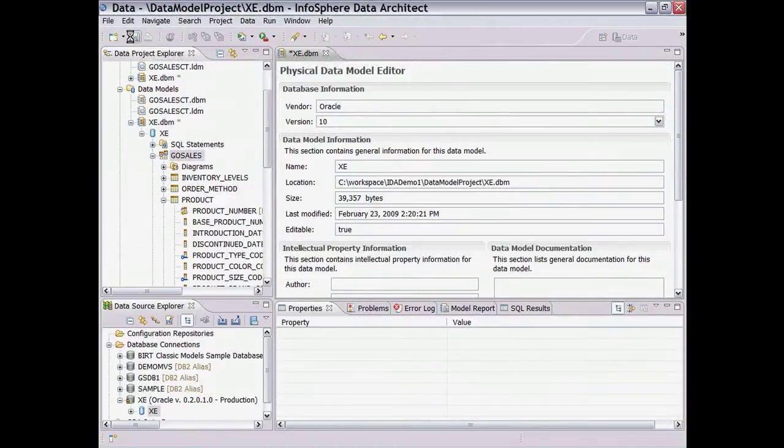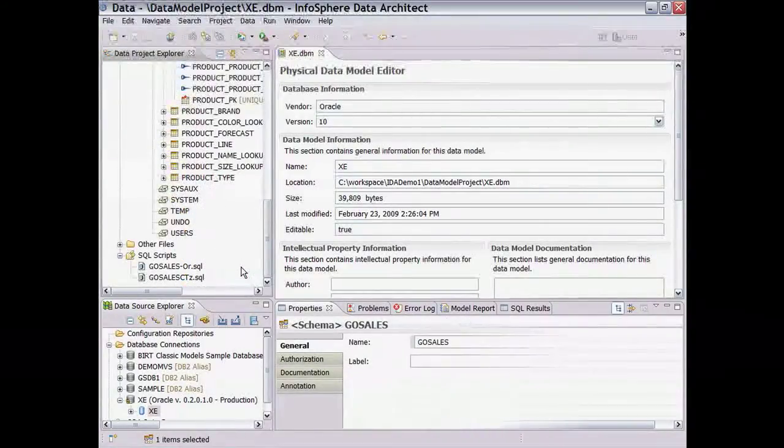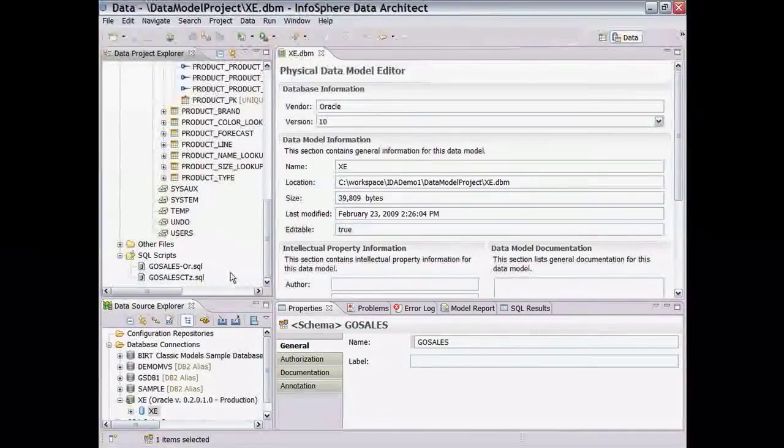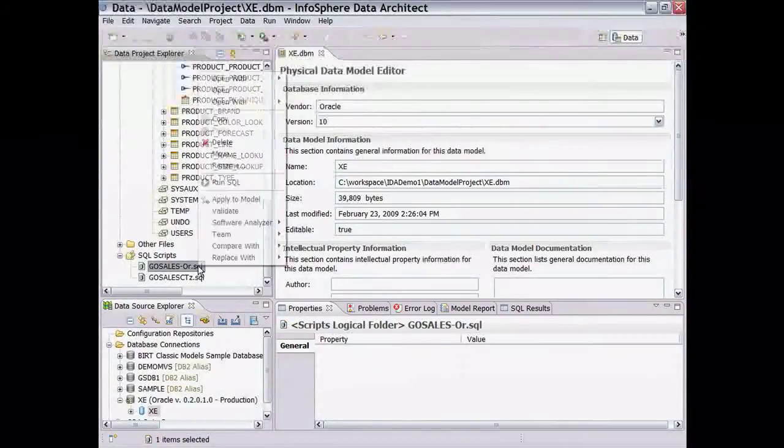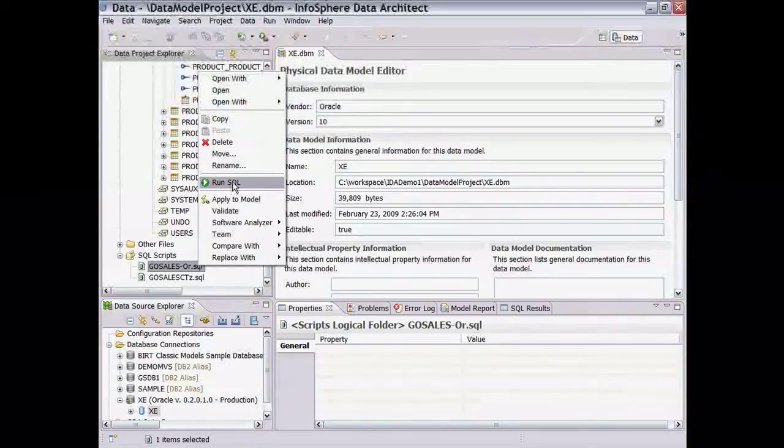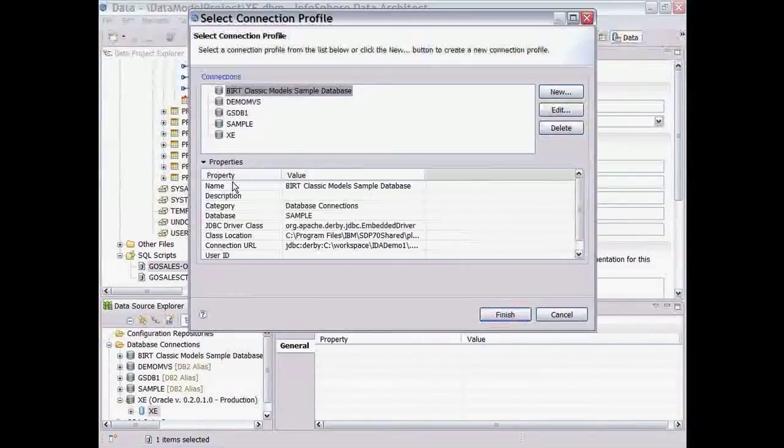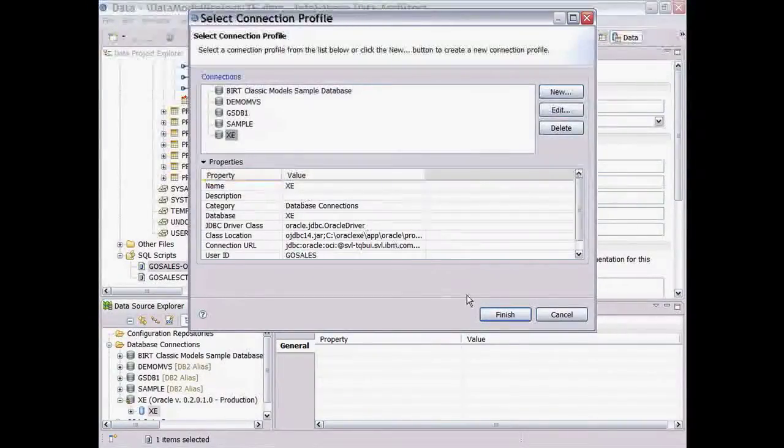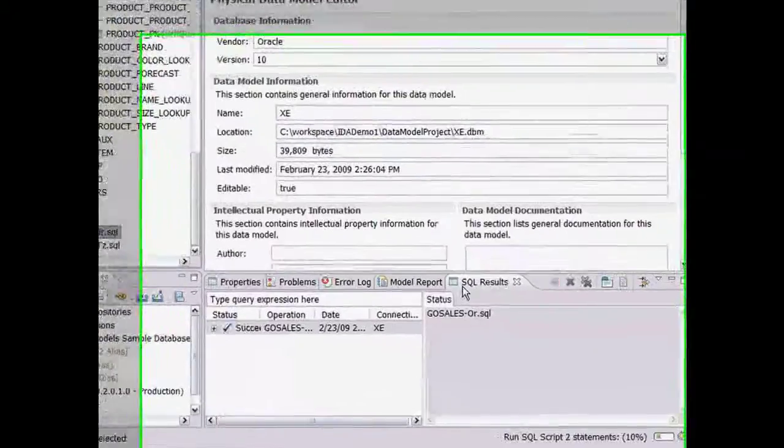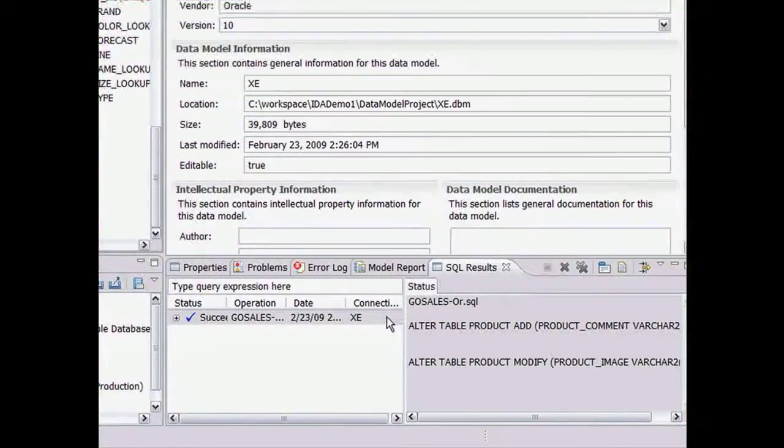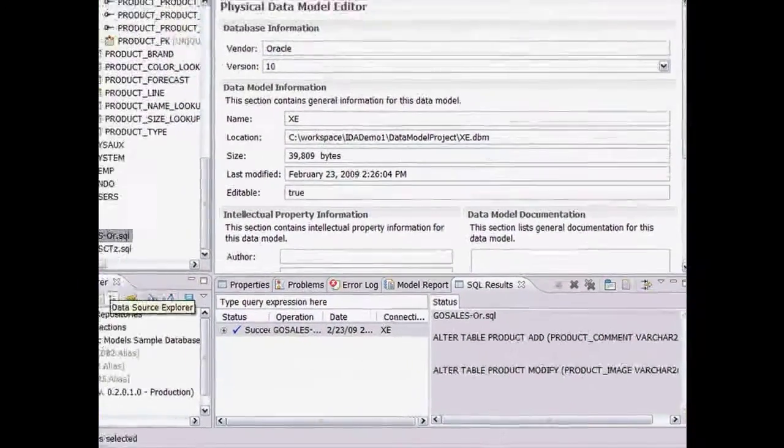The DBA has approved the DDL and now the changes can be deployed from the Data Project Explorer, which has a folder just for SQL scripts. Right-click on the script and choose Run SQL, then specify the target database to deploy the changes. A status message in the SQL results view indicates the DDL has been run successfully on the Oracle server.